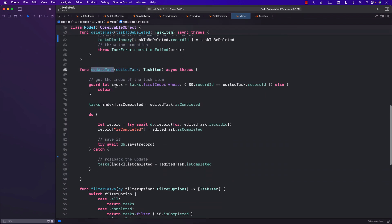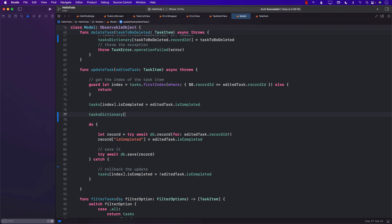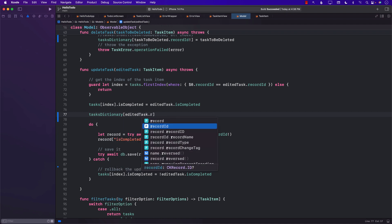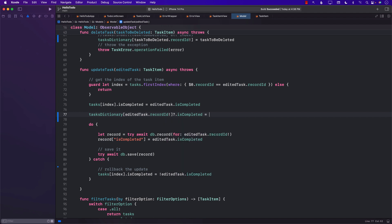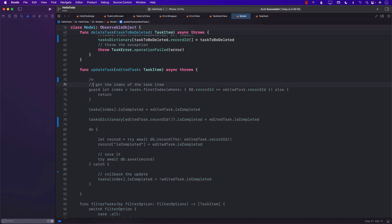For updating a task, we use `taskDictionary[id]` to get the element, and then we can set `isCompleted` by toggling or assigning it directly. Whatever the value is, we simply assign it, and that updates the item.